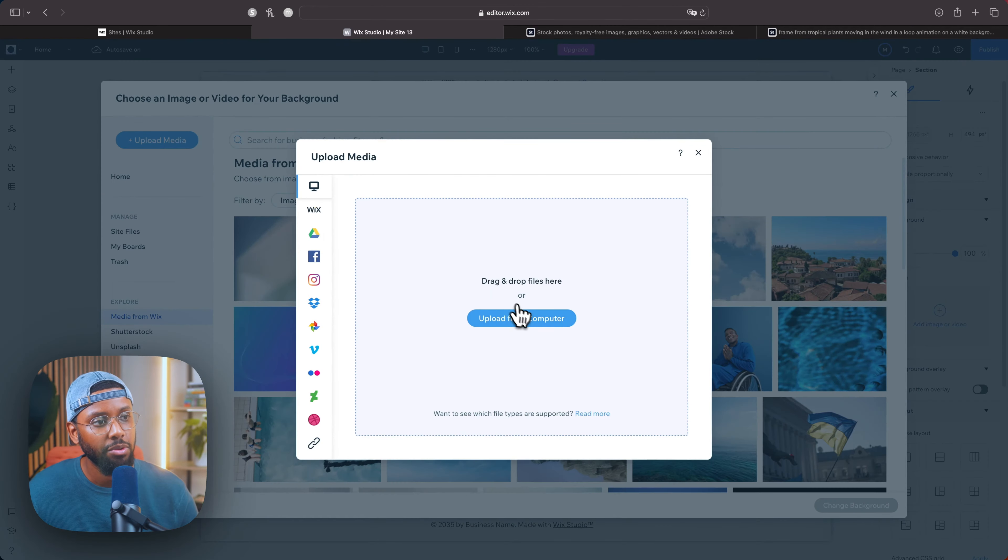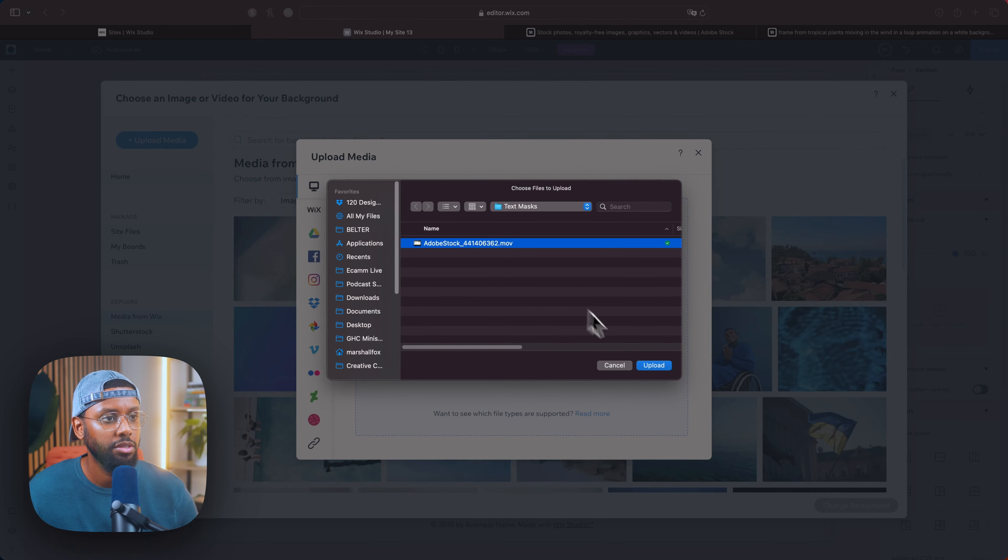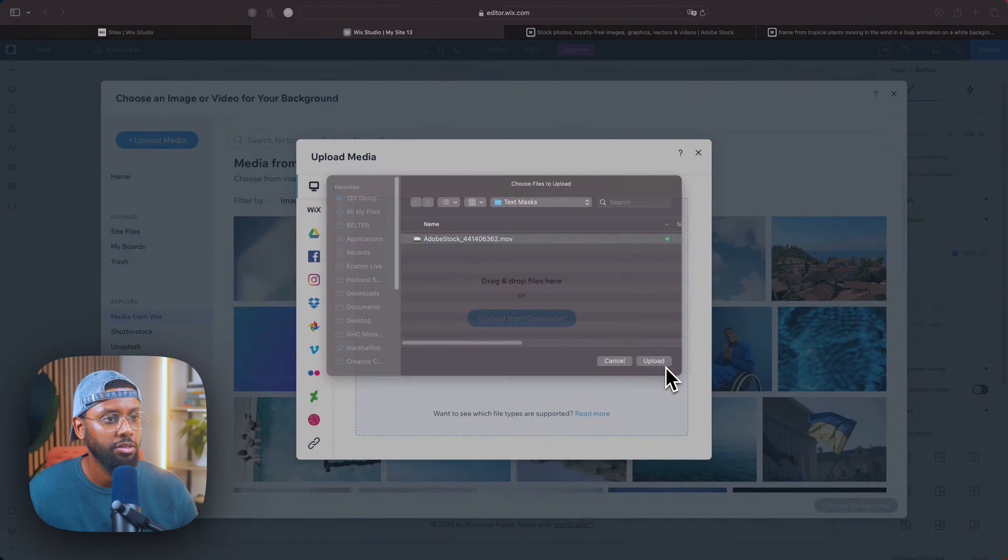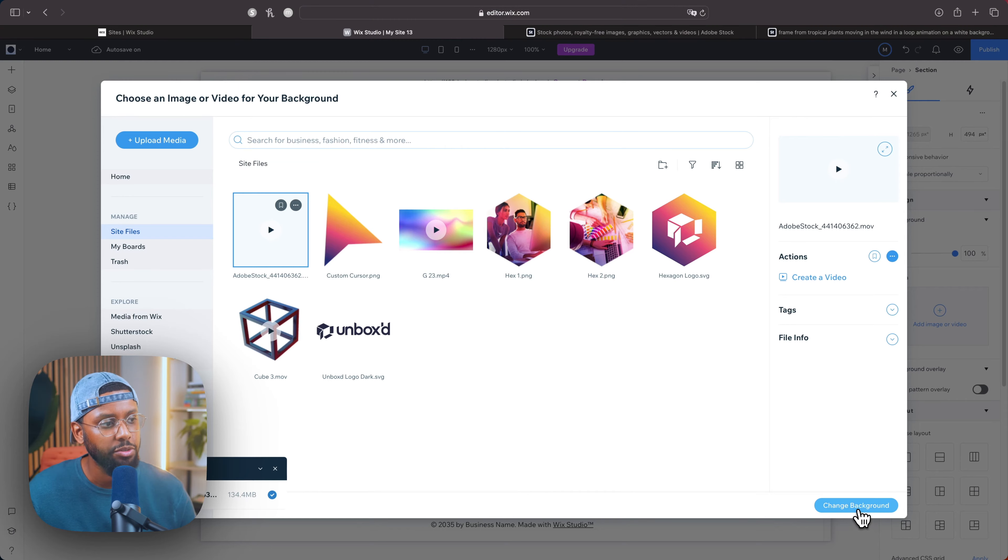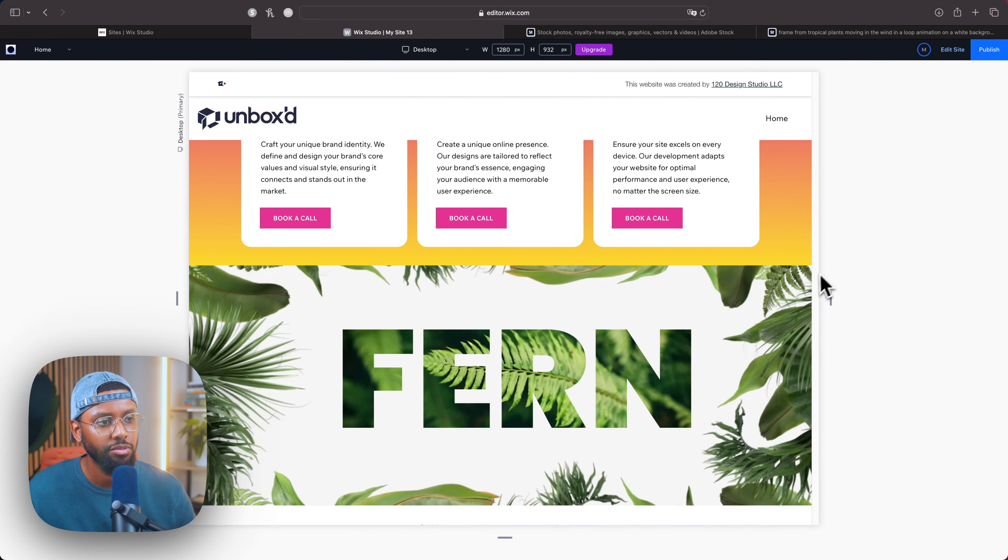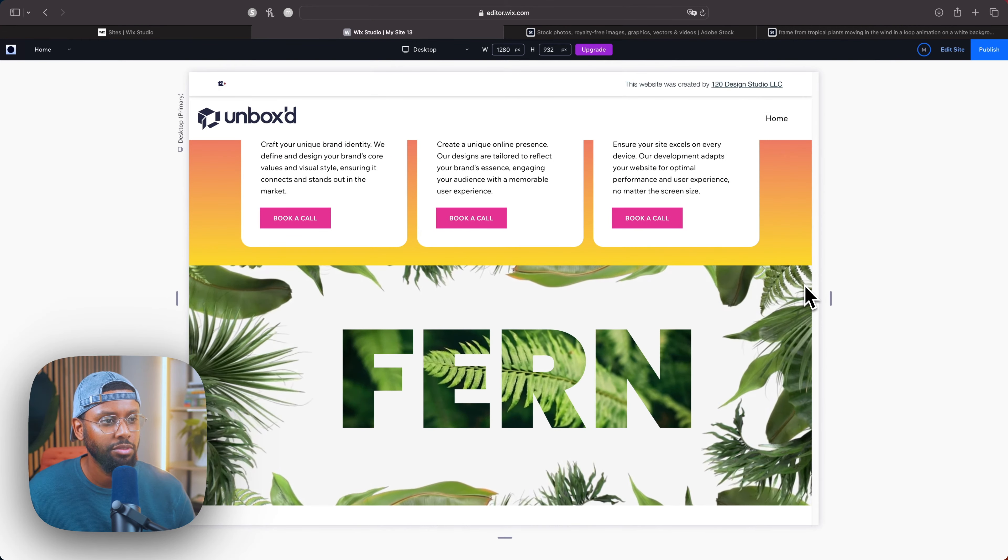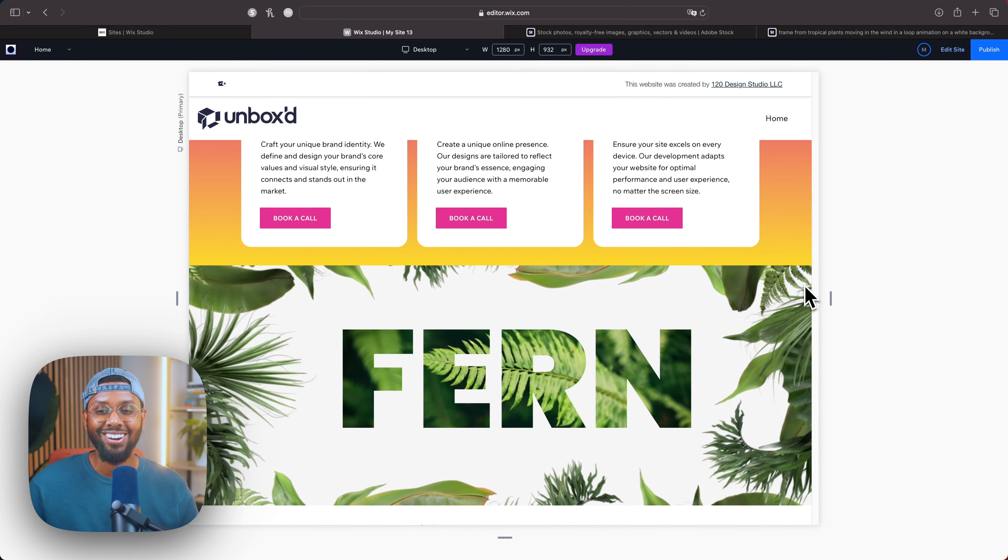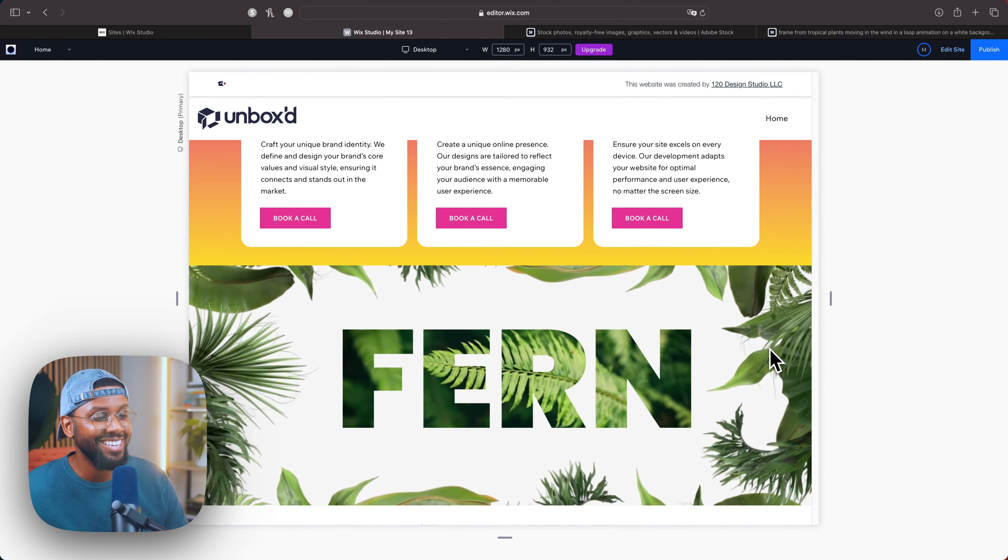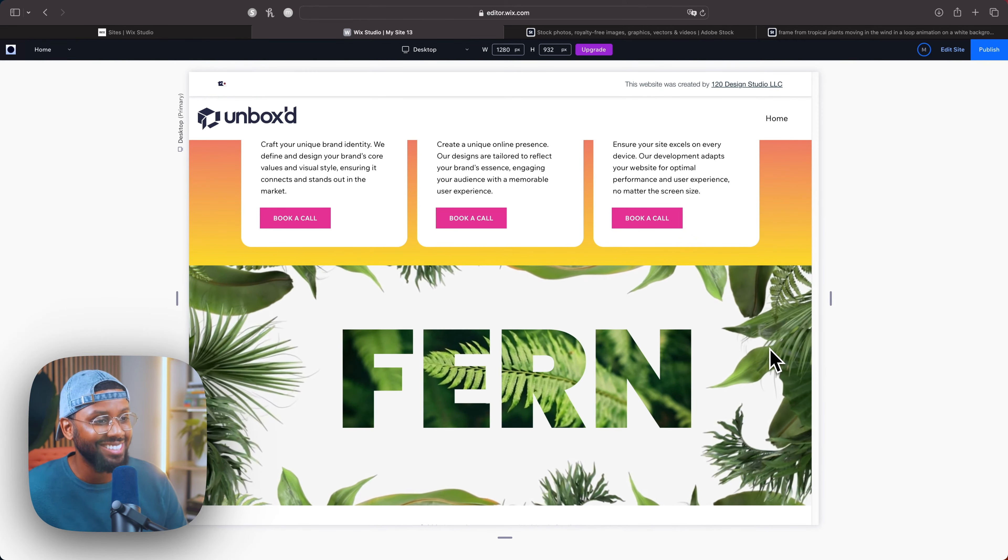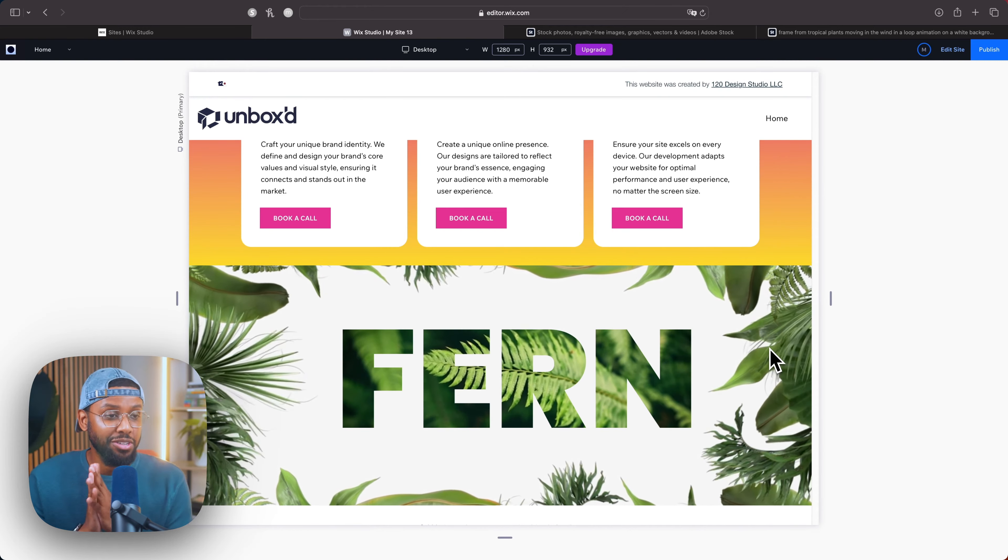So I'll upload that video that I just downloaded. Alright, here we have the asset and I'll click change background. So if I hit preview, boom, we got action y'all, we got action.